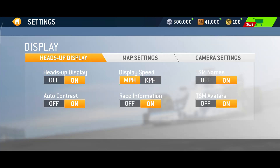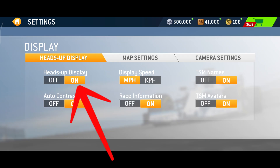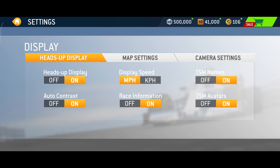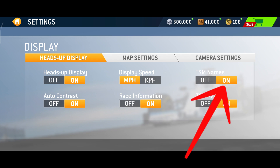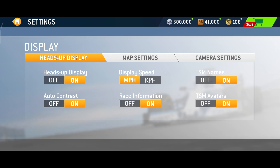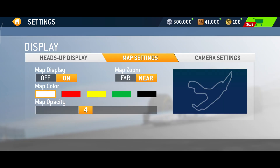Now, in order to have maximum graphics, you must select all these options and turn them on. Go from the top, turning each one on. On the right-hand side you can see TMS names and TMS avatars — simply tap to turn those on too.